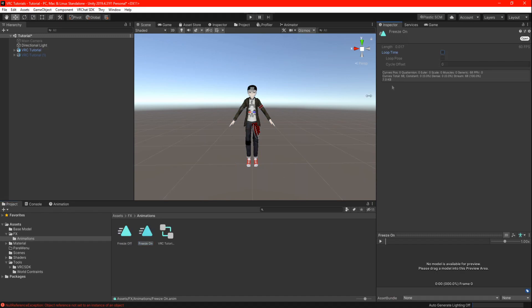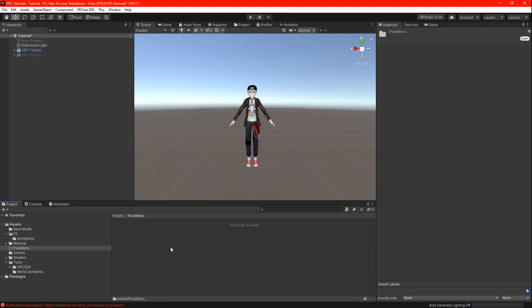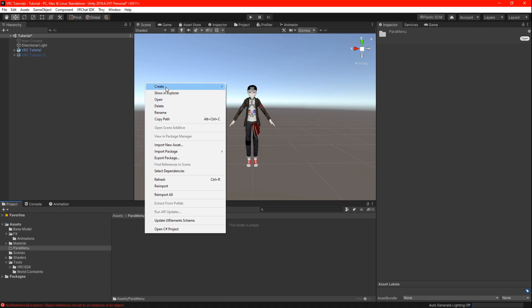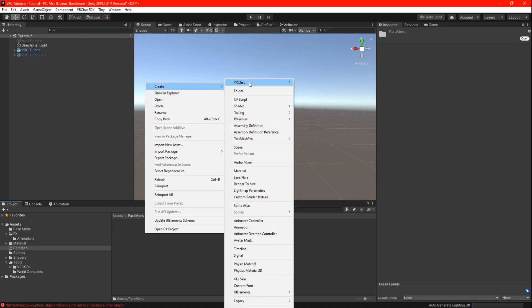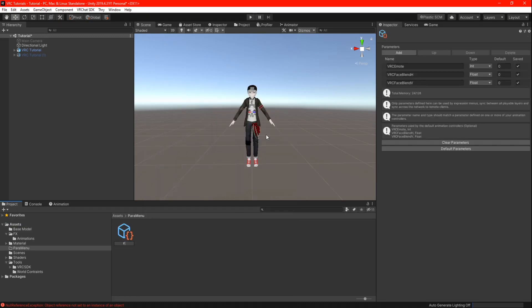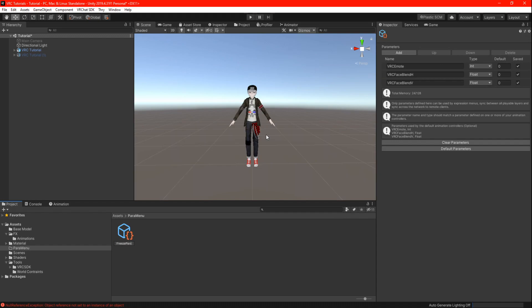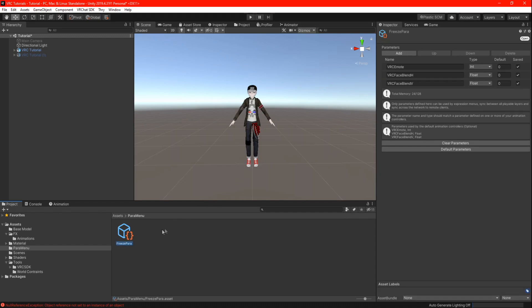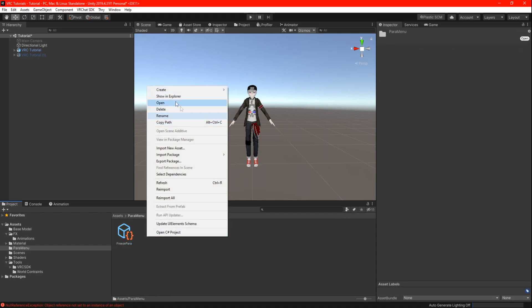Now we can set up our menu and the parameters. Locate an area in your assets folder where you like to store your parameters and menu. Right click, create, VRChat, avatars, and there you can create your menu and parameters. Give them a name like para freeze and menu freeze.